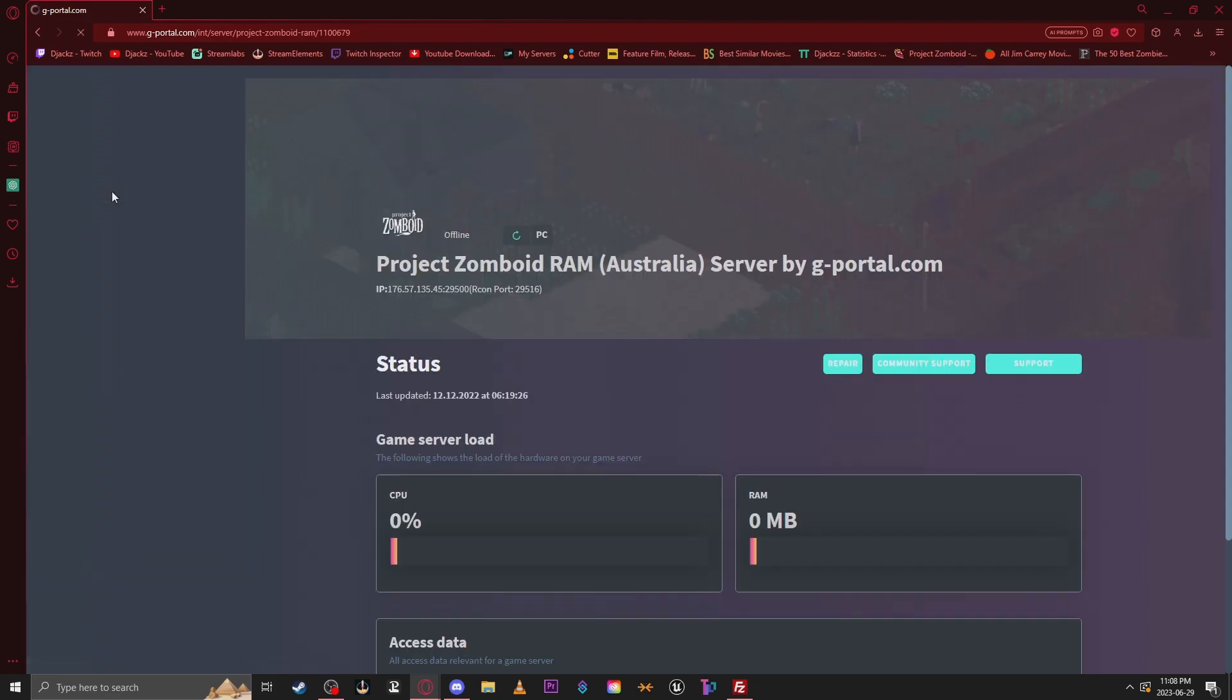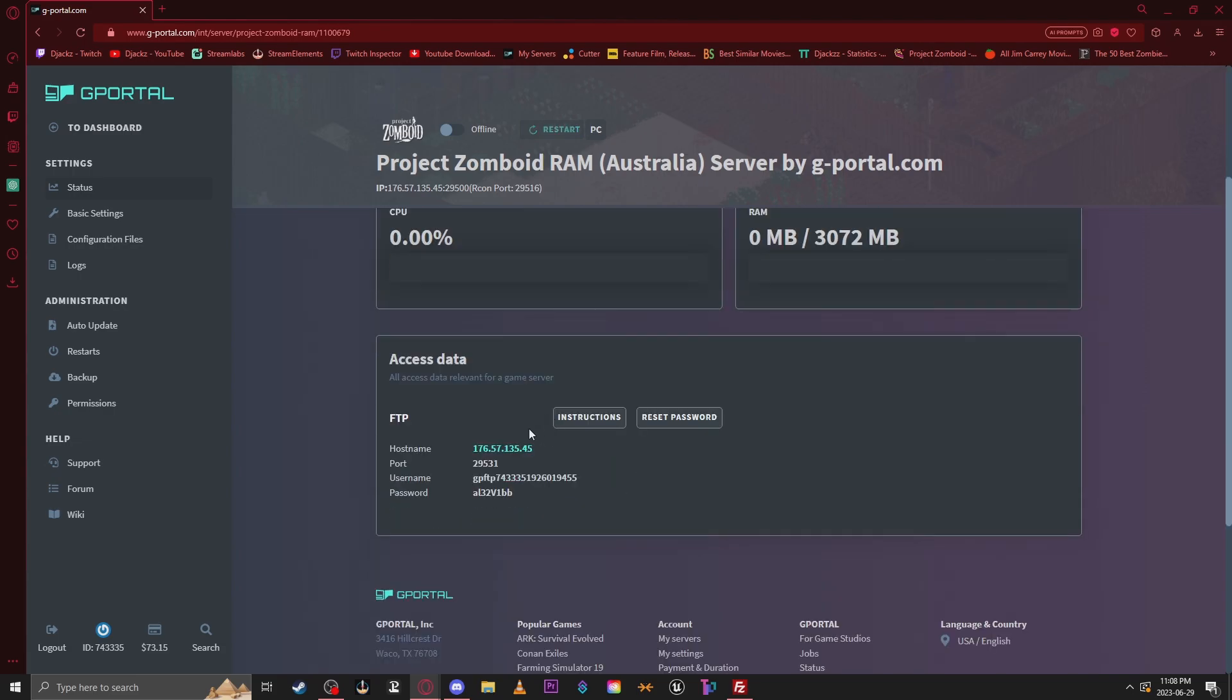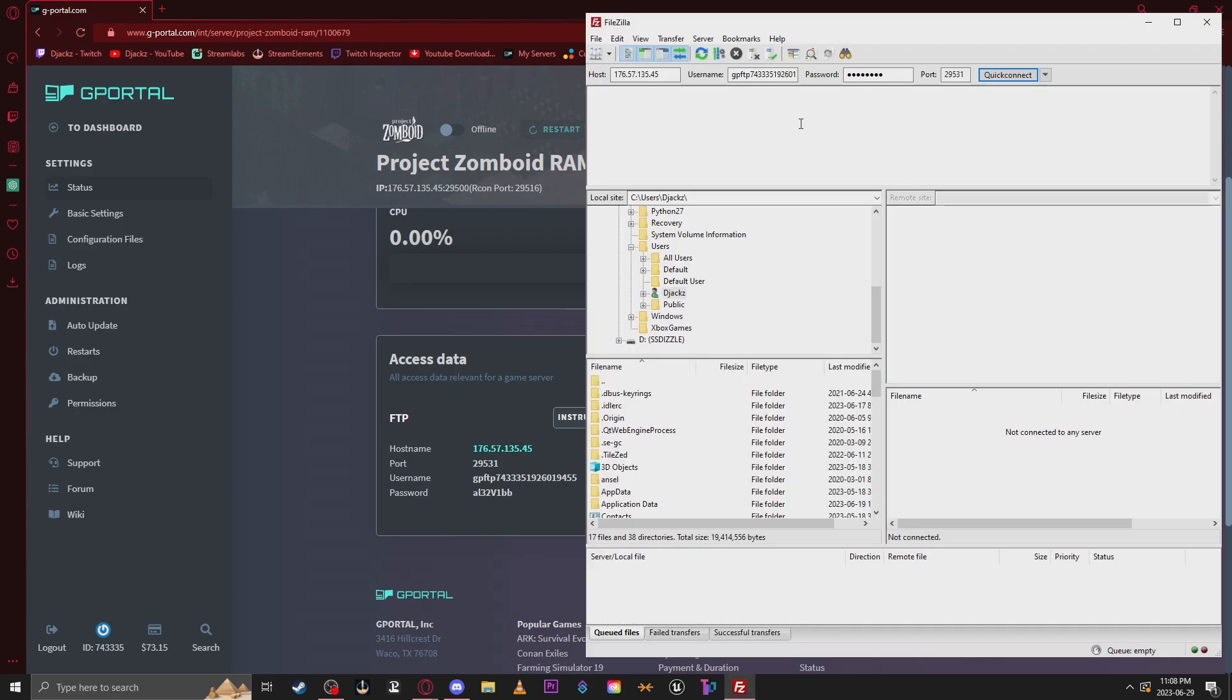Click Status to see your FTP access info. G Portal recommends a program called FileZilla. That's what I use, and I've never had any issues with it, so I'll leave a link in the description for you guys.